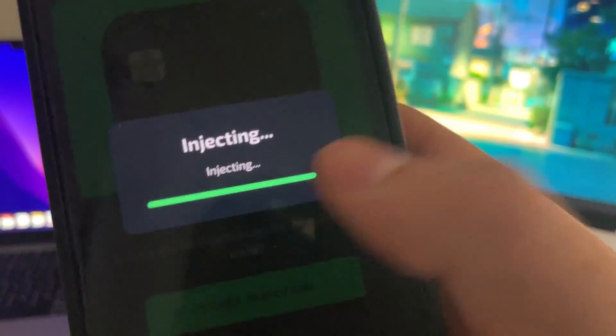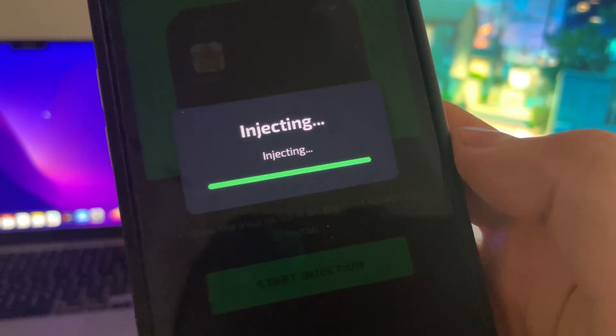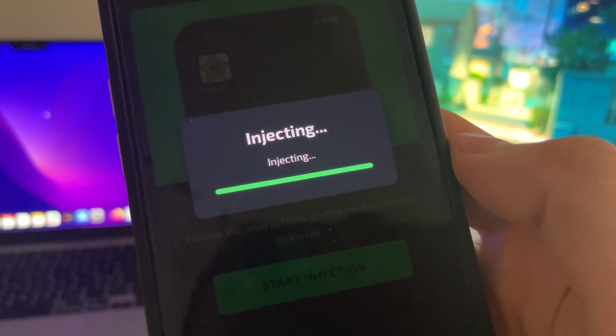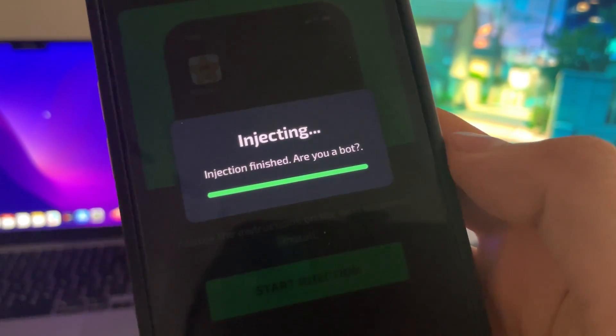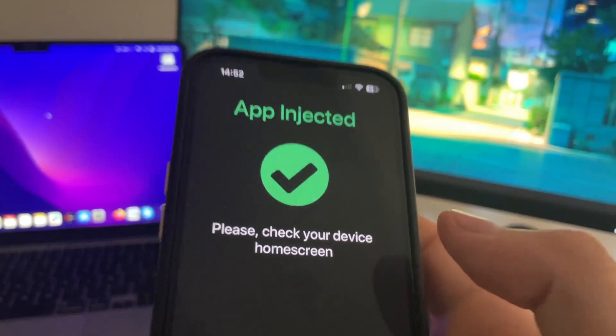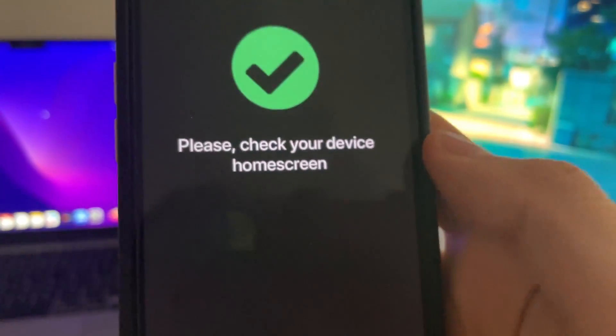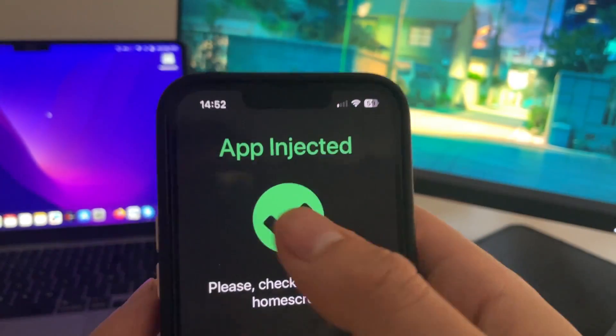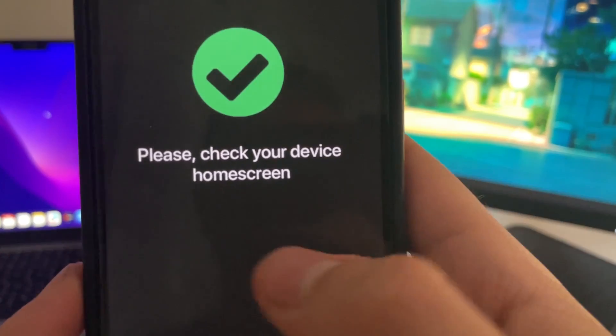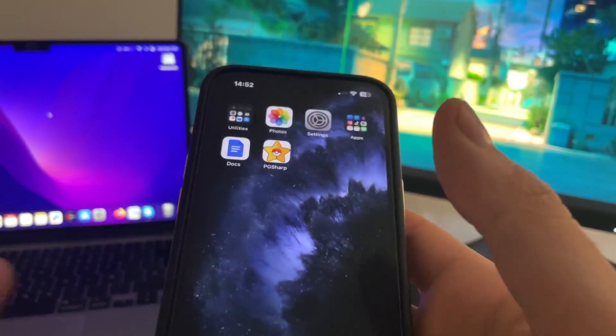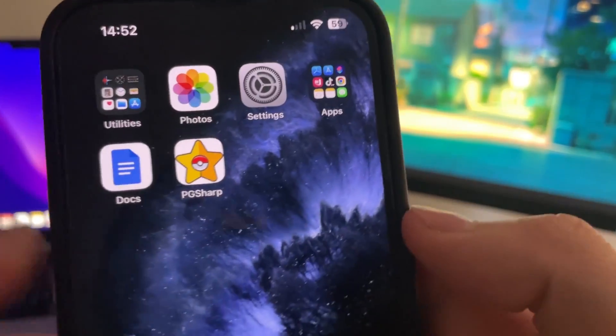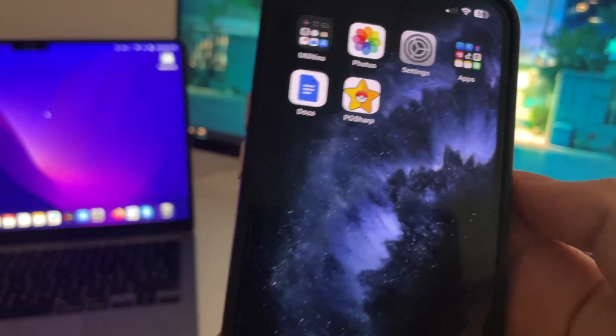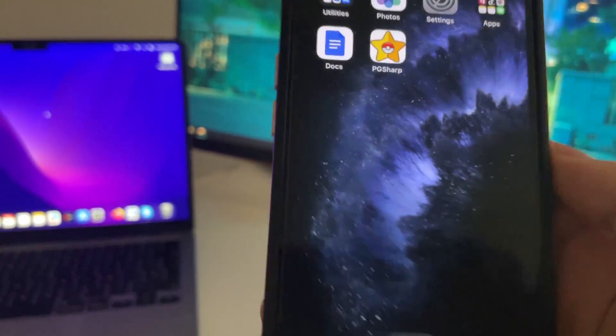As you can see, it's almost finished. And here we have it. It says app injected, please check your device home screen. Now when you check, you will get this PgSharp icon, which is the app that I showed you in the video.